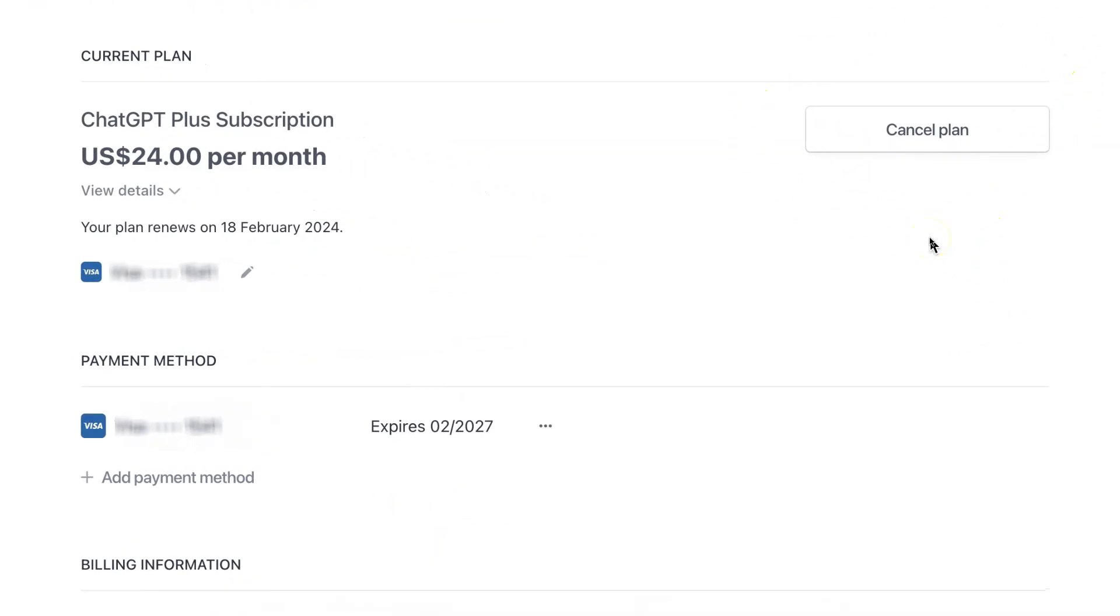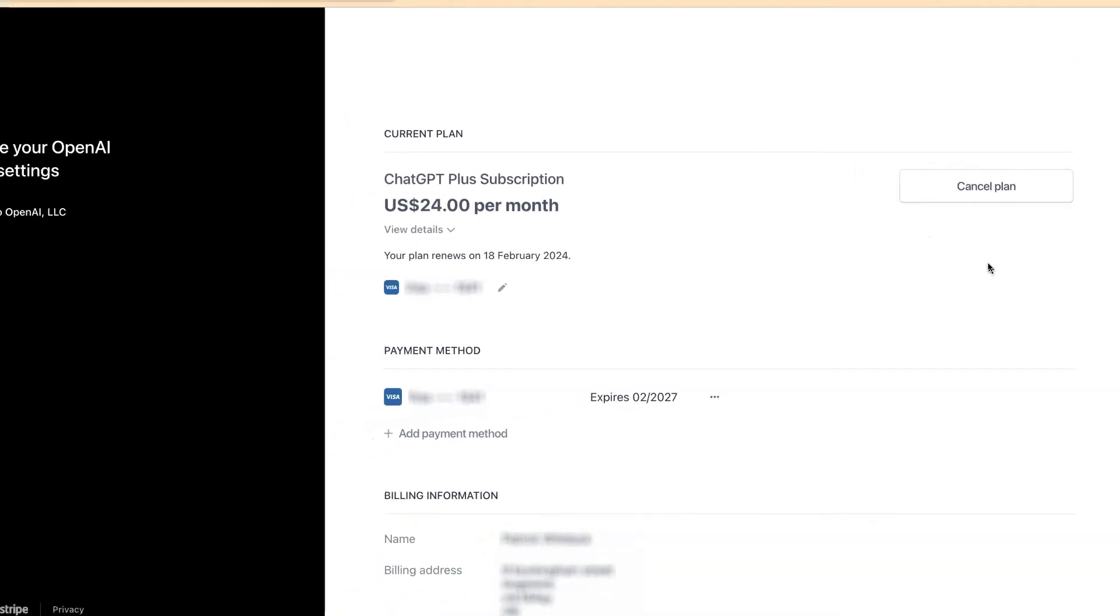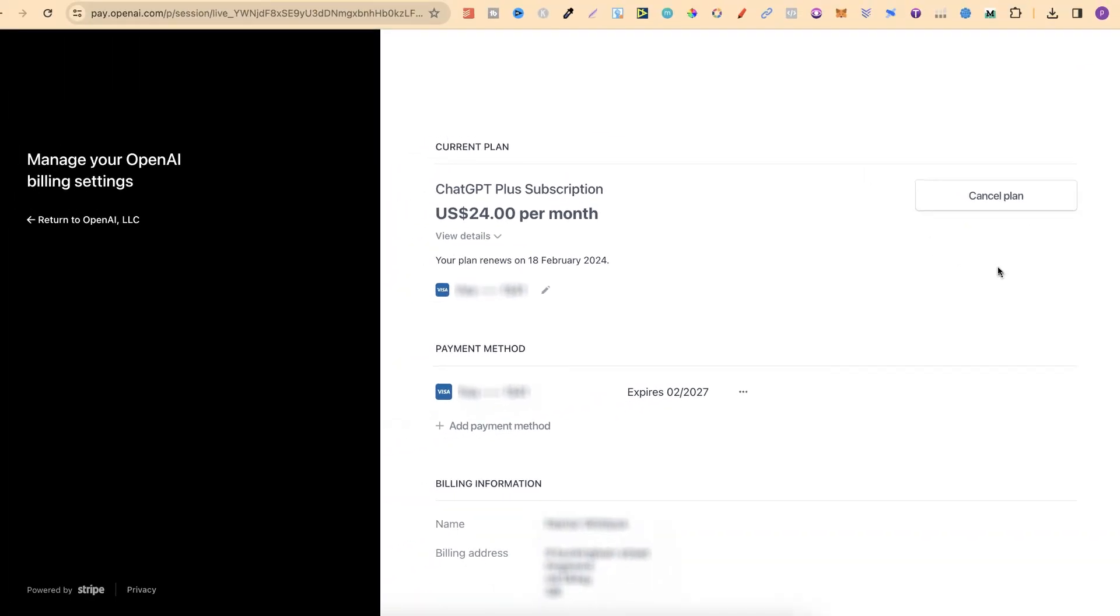Now, there might be a step after this, but I don't want to chance it, obviously, because I don't want to cancel my plan. But that's just how easy it is to cancel your ChatGPT Plus subscription.